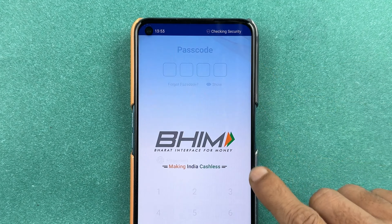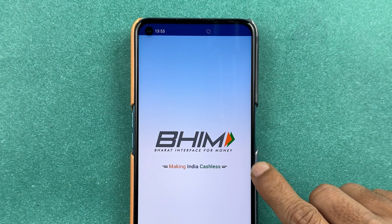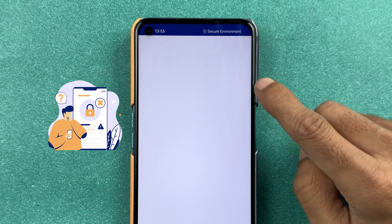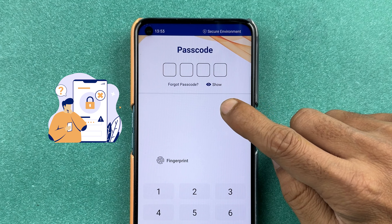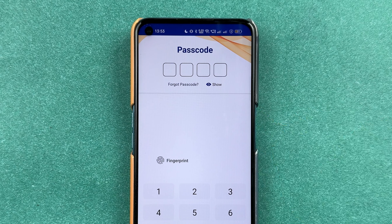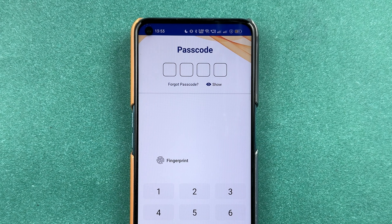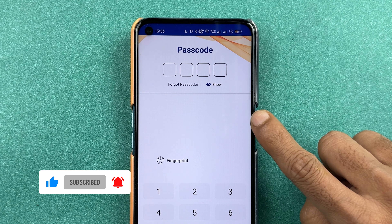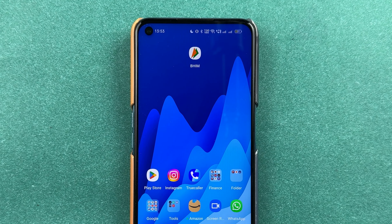If you are using BHIM UPI application and you don't remember your login passcode, then how to reset it or how to change it — I am going to explain this process in today's video. If you are new to the channel, don't forget to subscribe. Let's start the video.